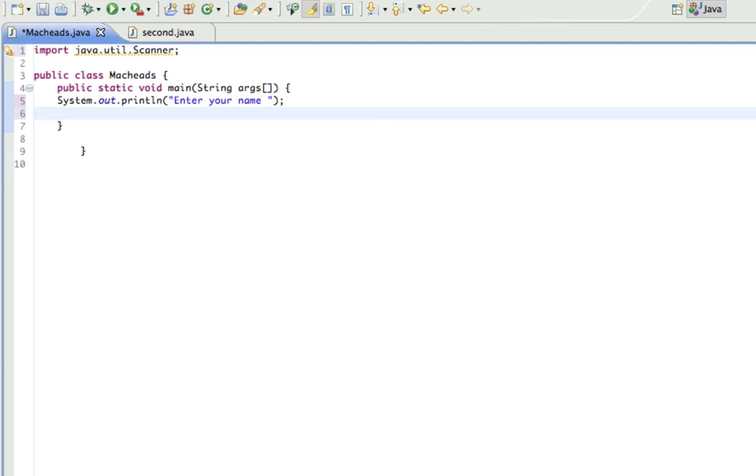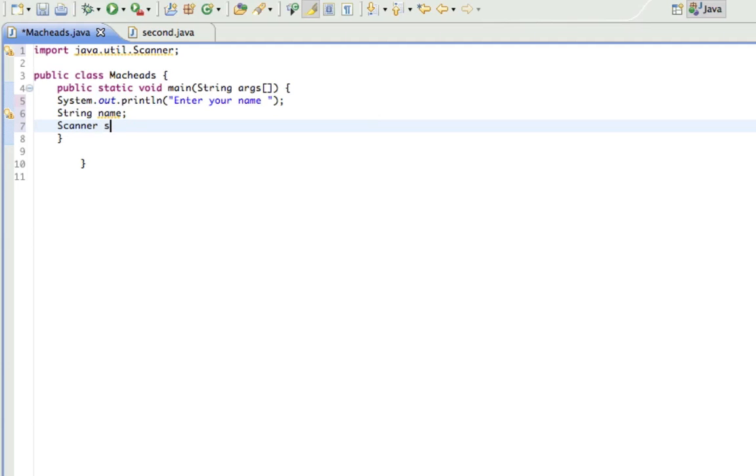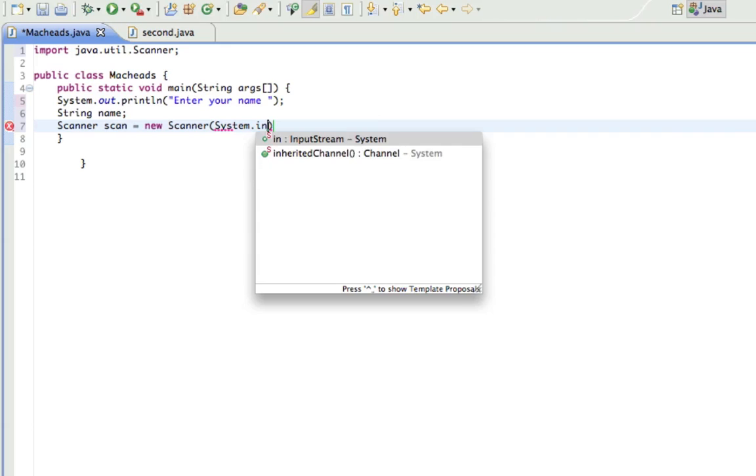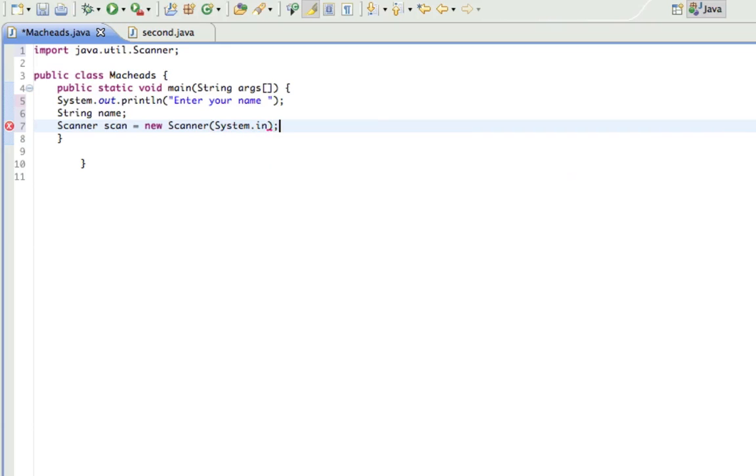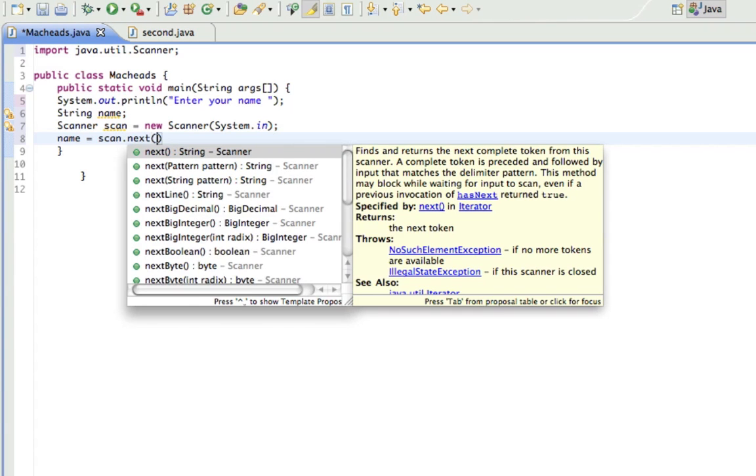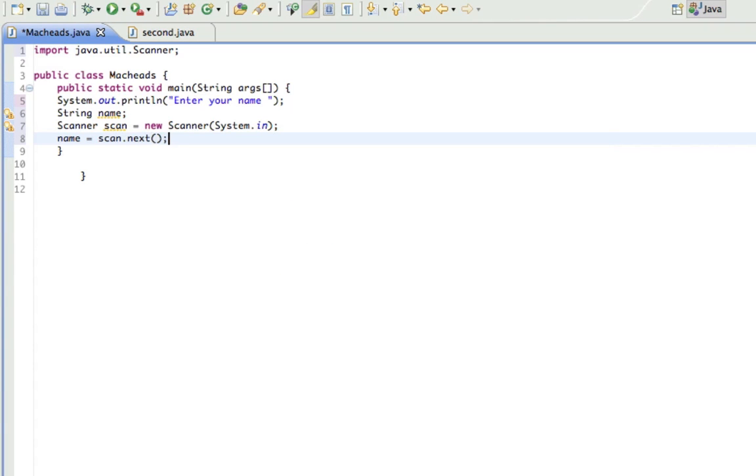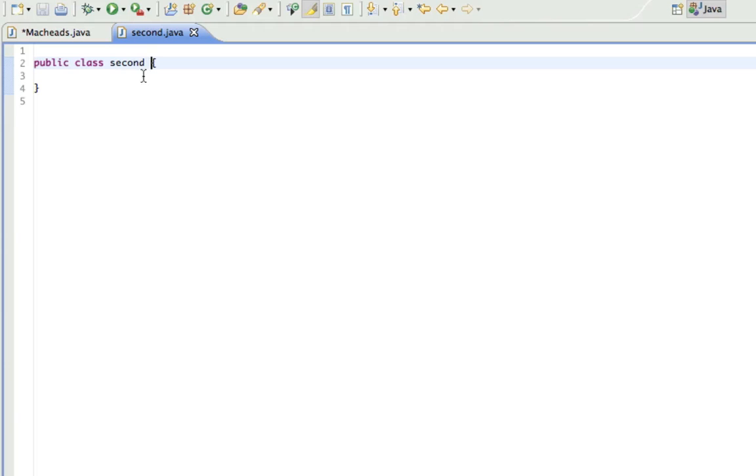And a string variable to store their name, a scanner object, and set that equal to the input. Alright, so now that we've got all that out of our way, I'm going to be showing you what we're going to be doing here.